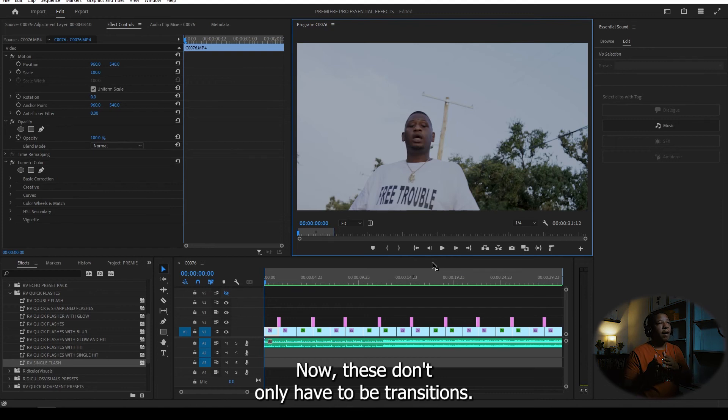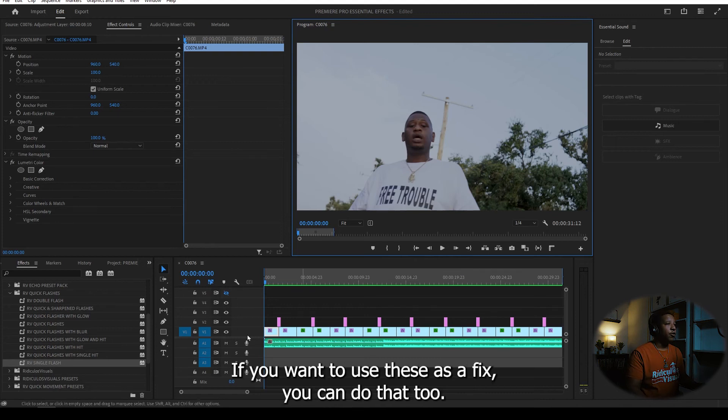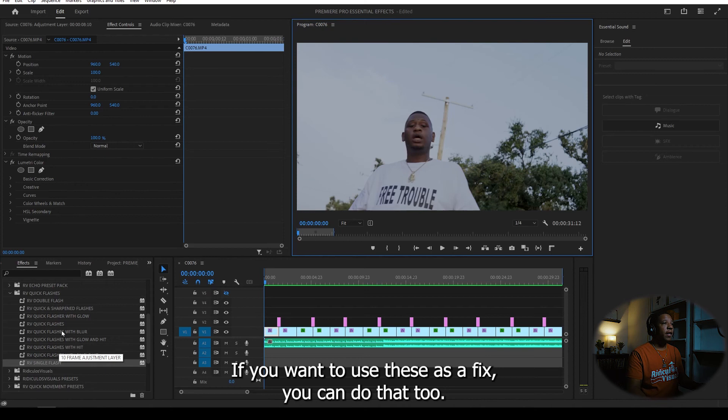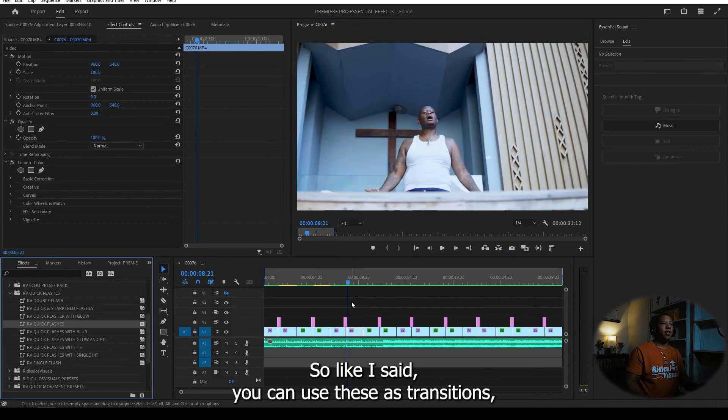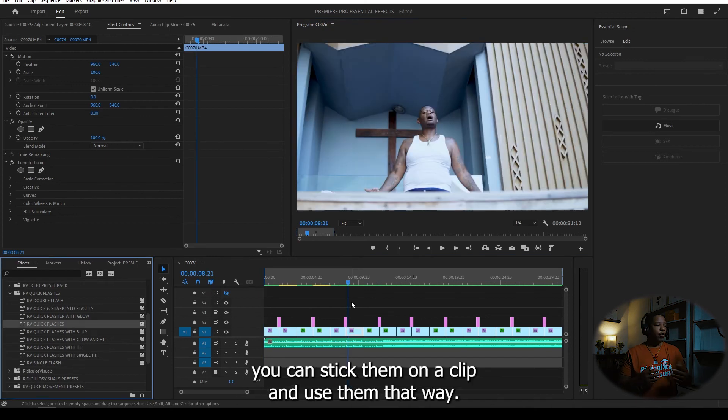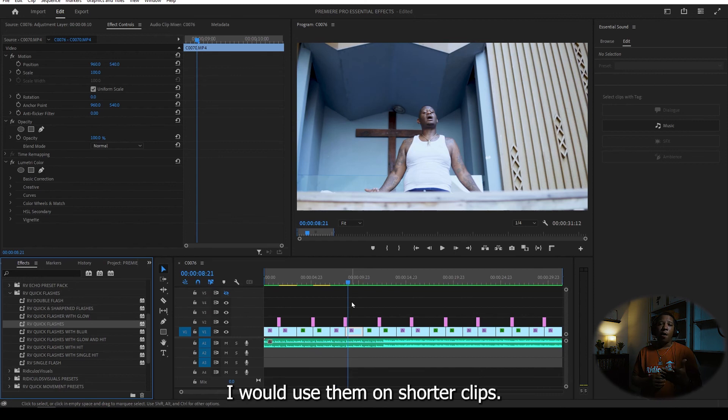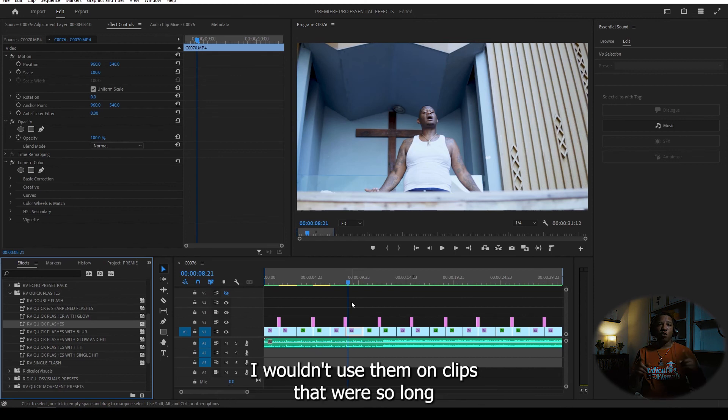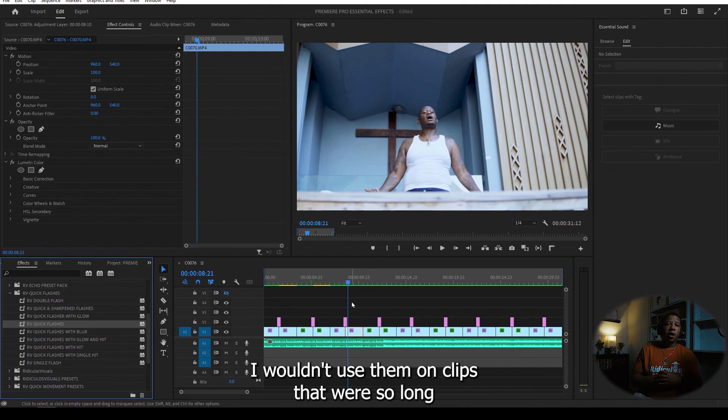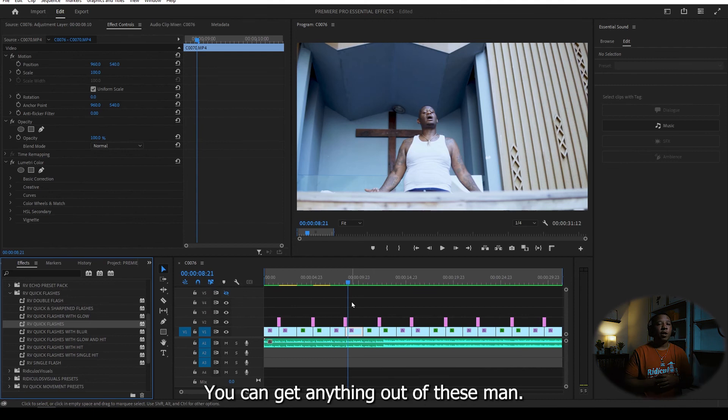Now, these don't only have to be transitions. If you want to use these as effects, you can do that too. So like I said, you can use these as transitions. You can stick them on a clip and use them that way. I would use them on shorter clips. I wouldn't use them on clips that were so long. You can get anything out of these, man.